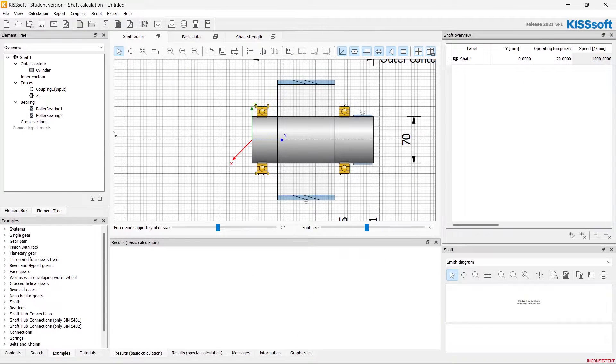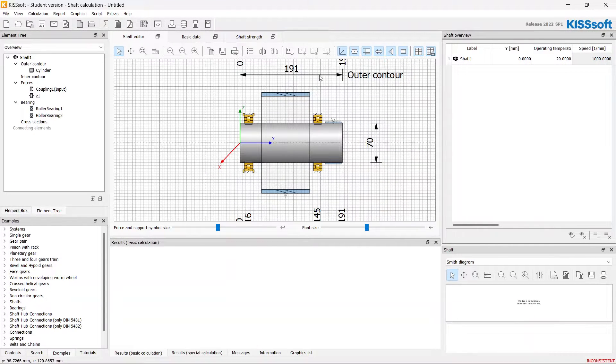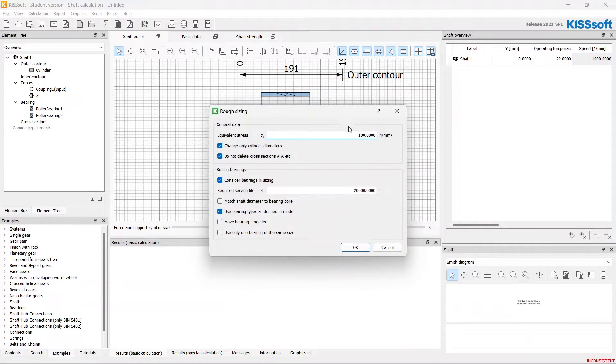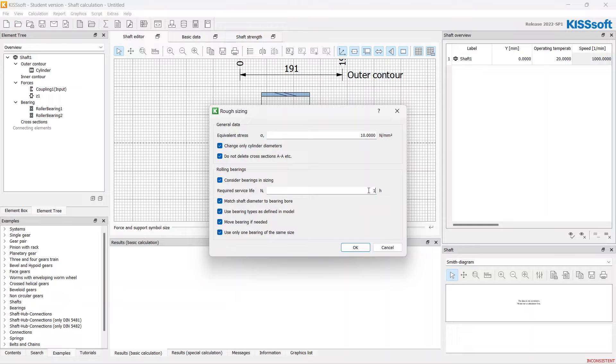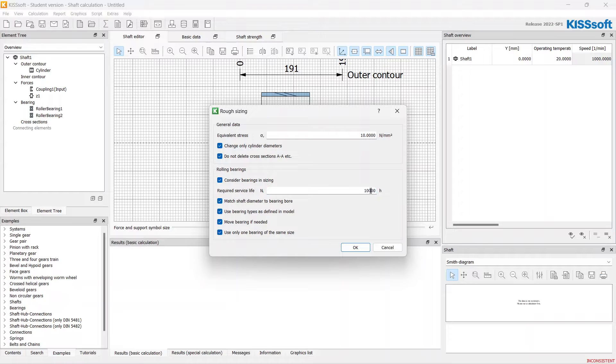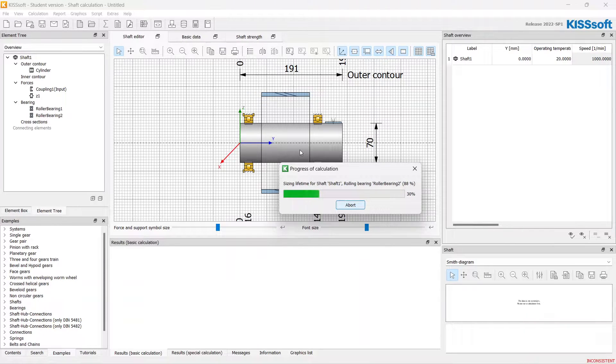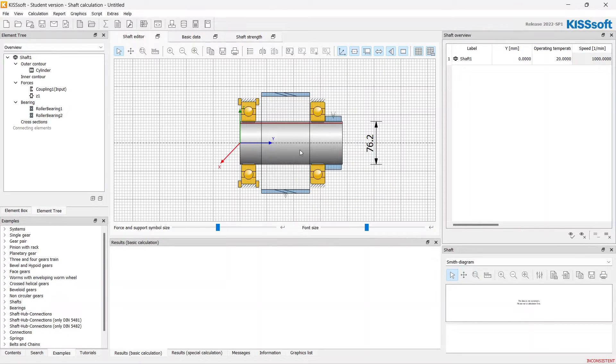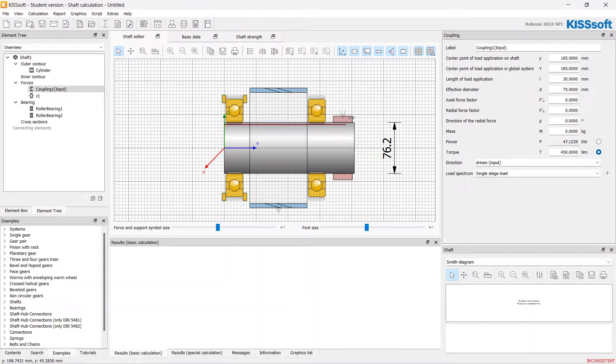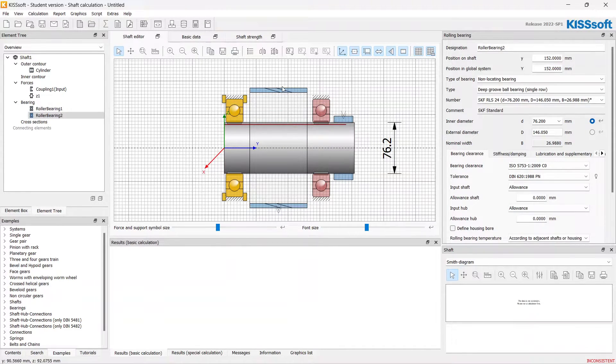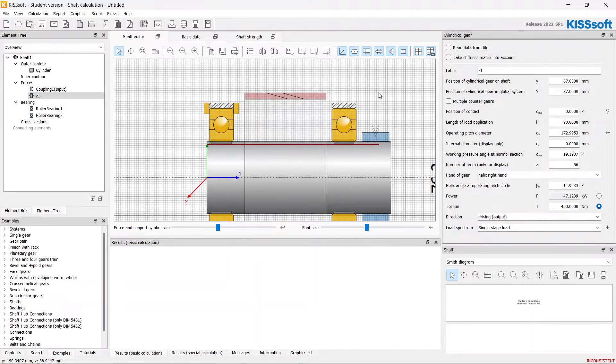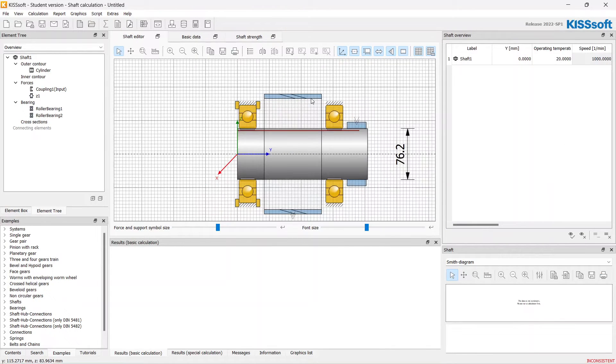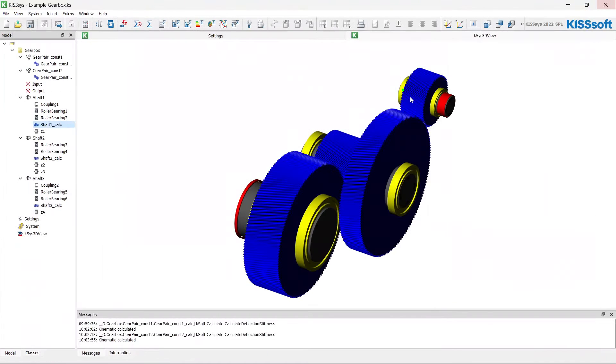Let's go to the shaft calculation and now we can use the rough sizing feature of the shaft. I choose all these parameters and set the required safety life as the 10,000 of the shaft calculation. The system calculates its optimal shaft and bearings parameters. Just in a couple of seconds.